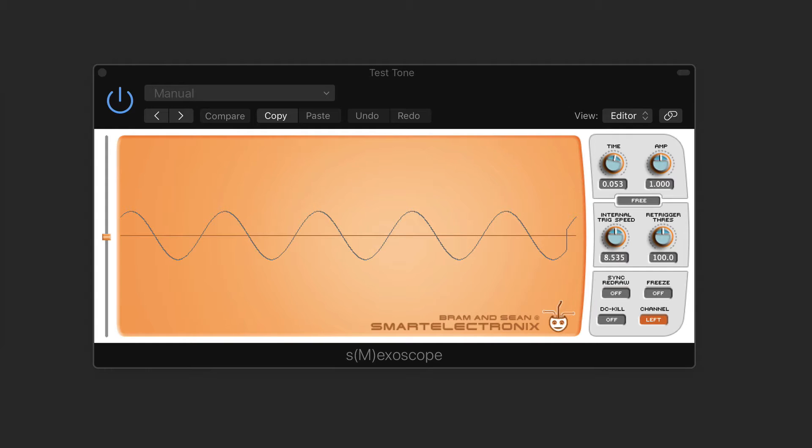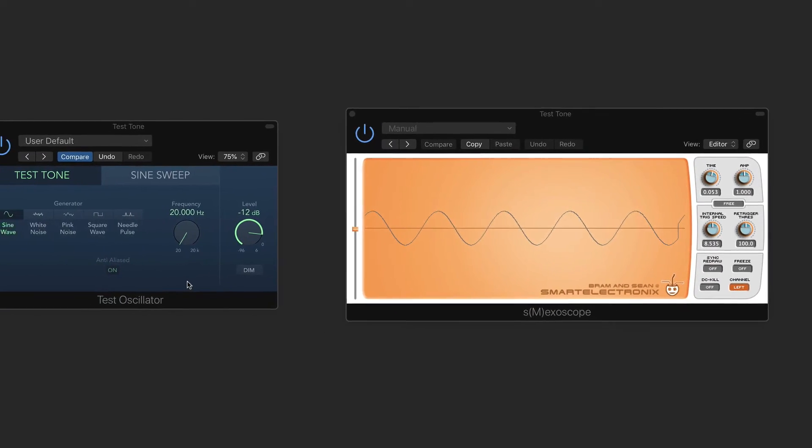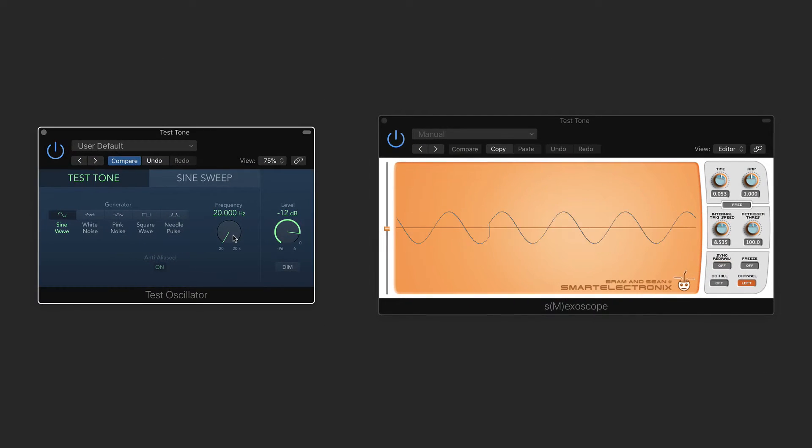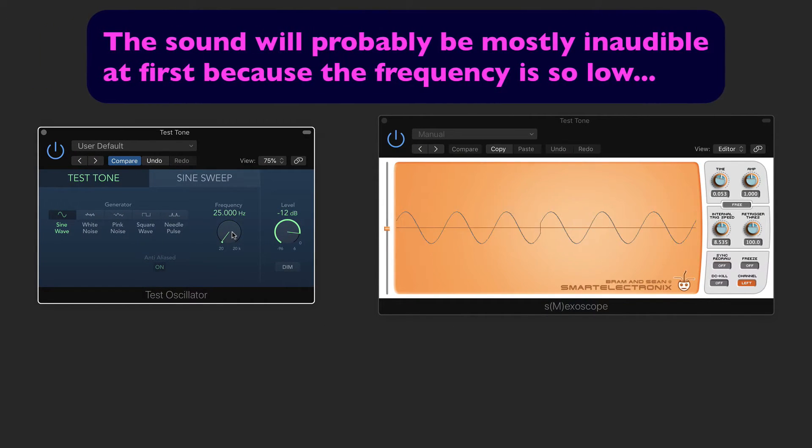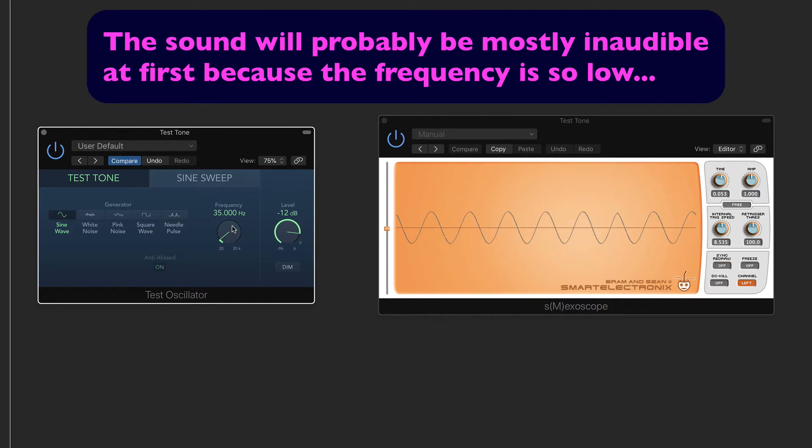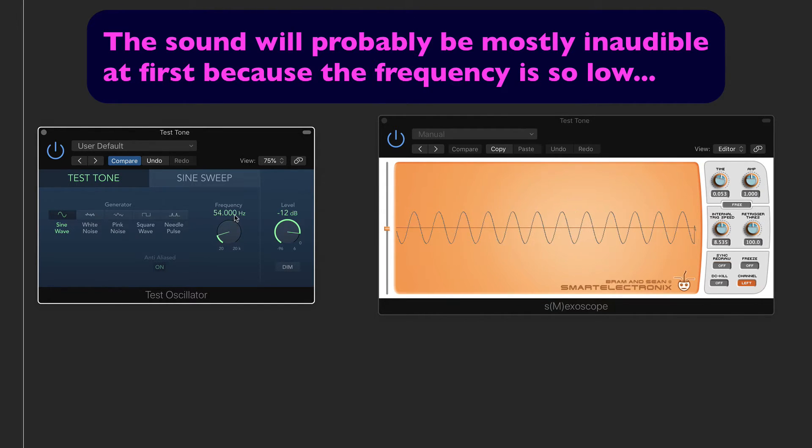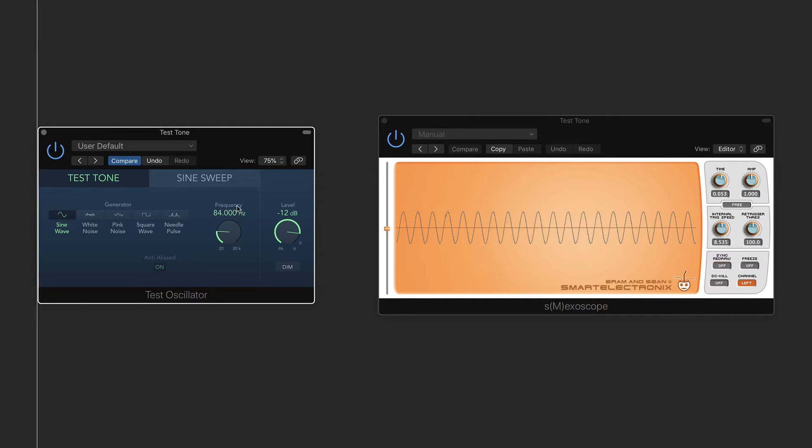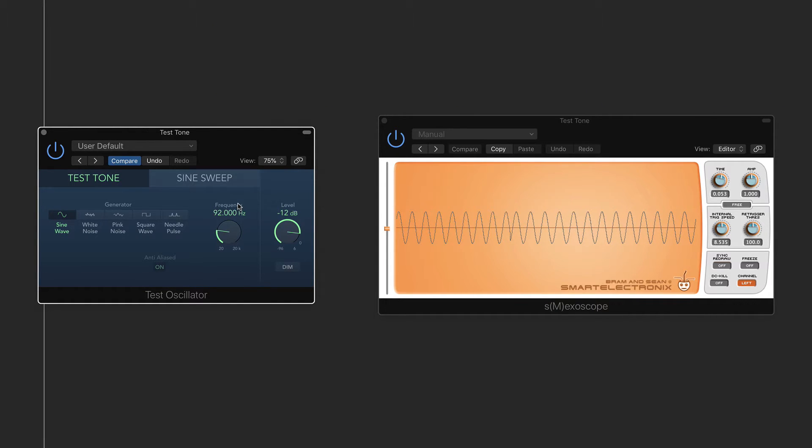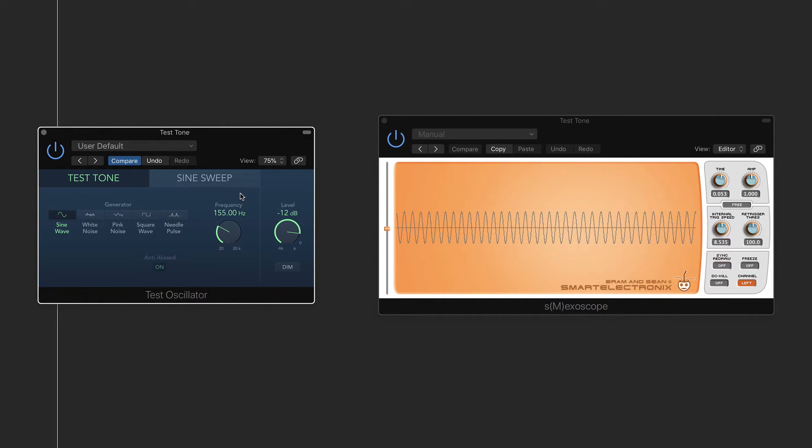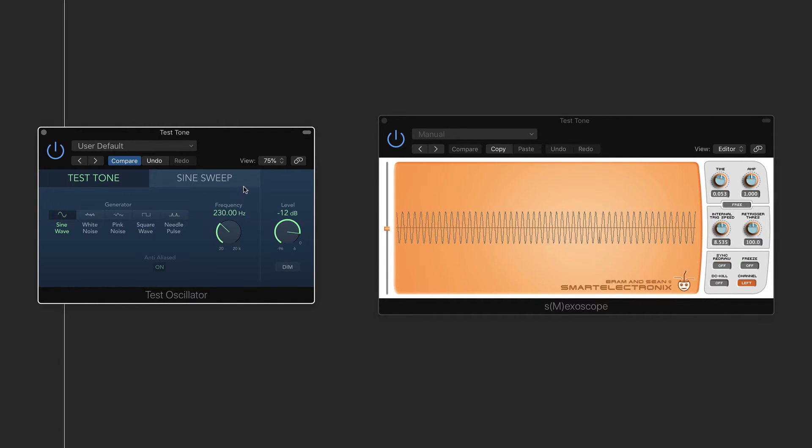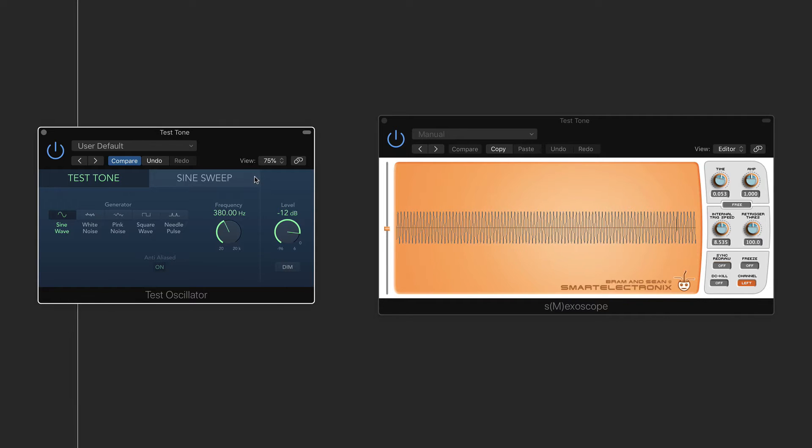as the frequency or the pitch increases, they become more and more narrow and bunched together, because there's many more oscillations occurring in the space of a second.